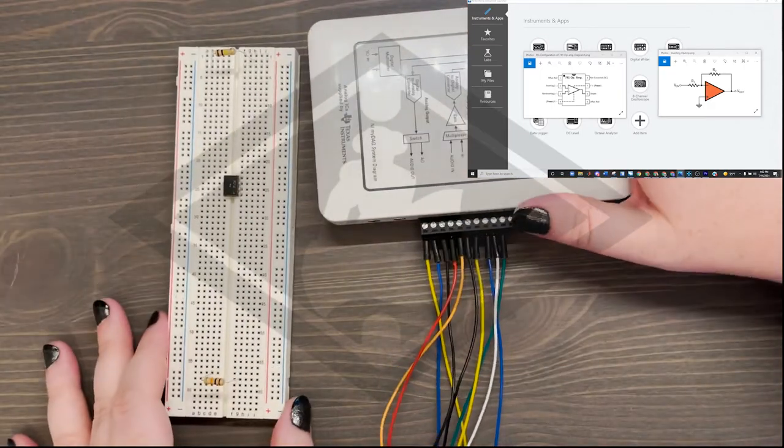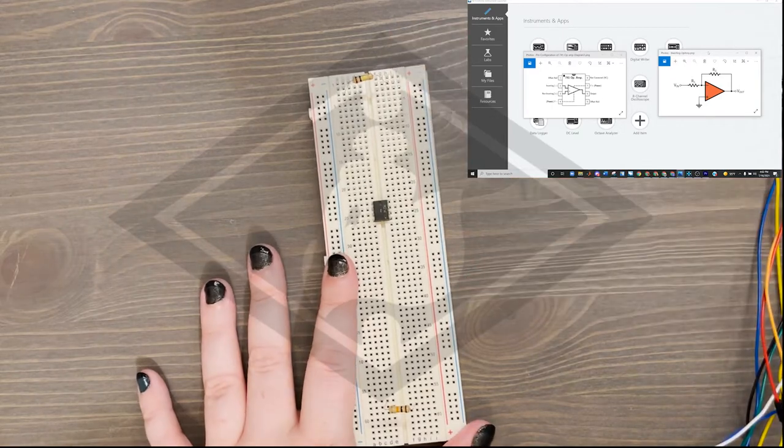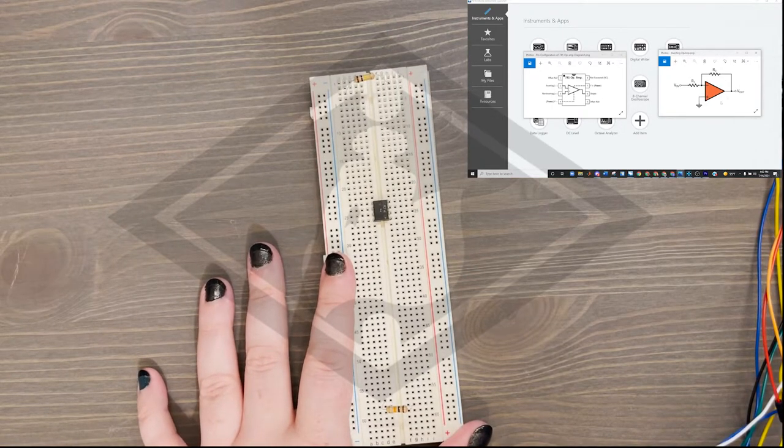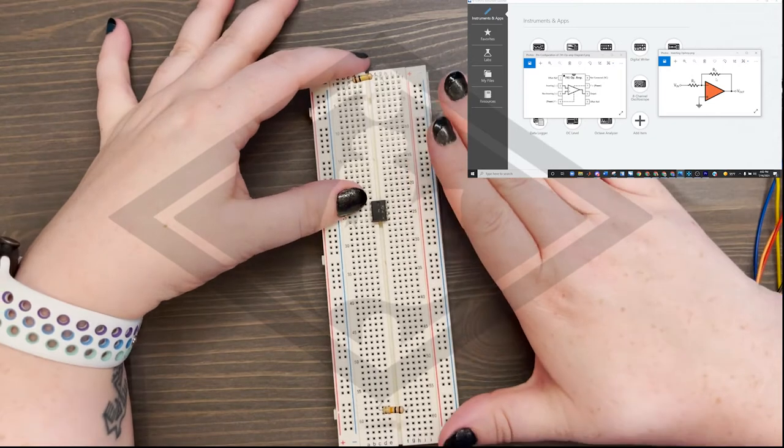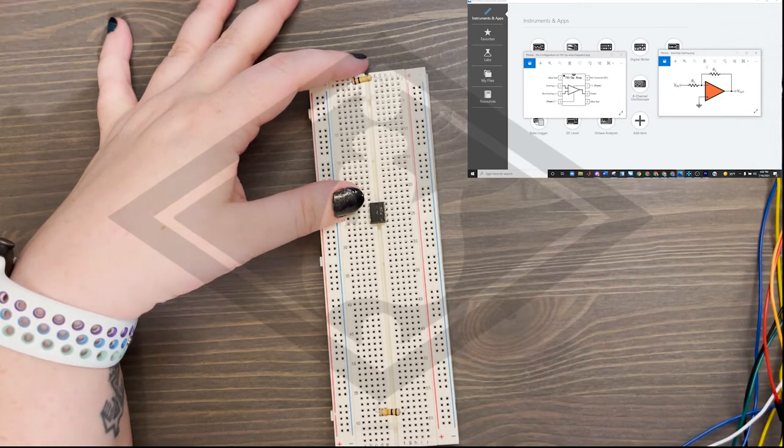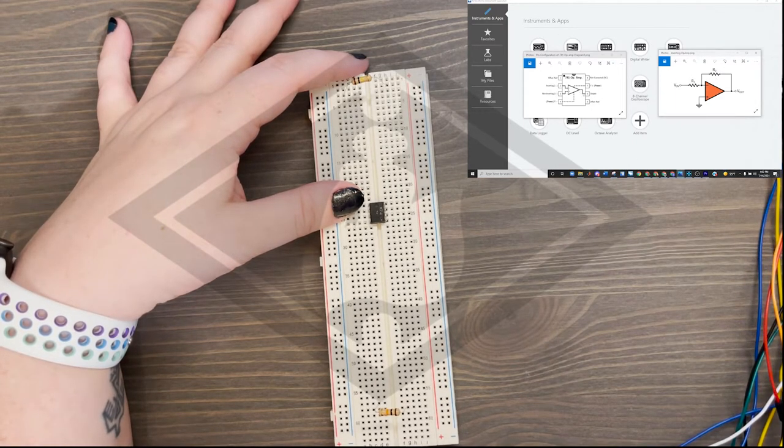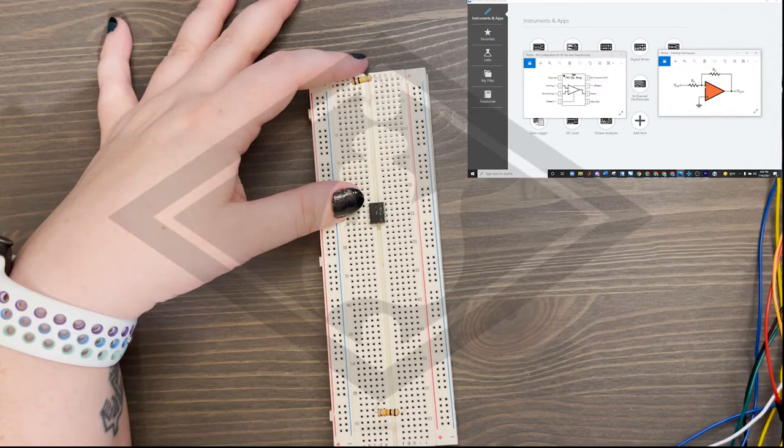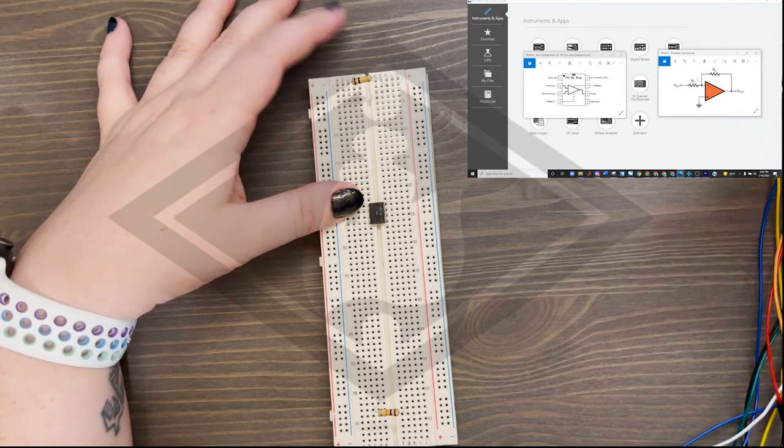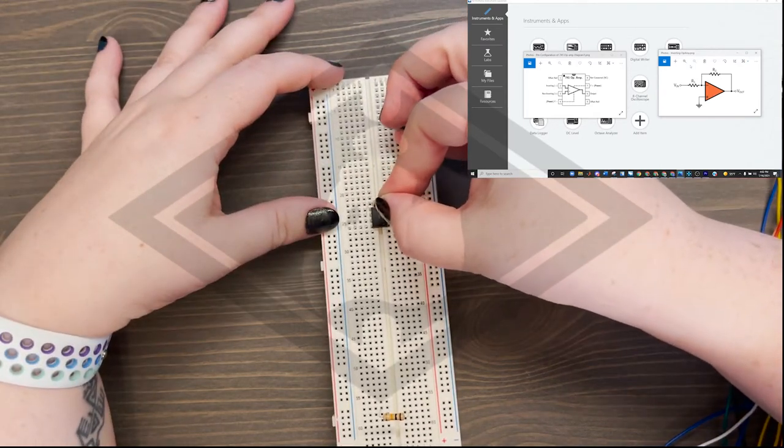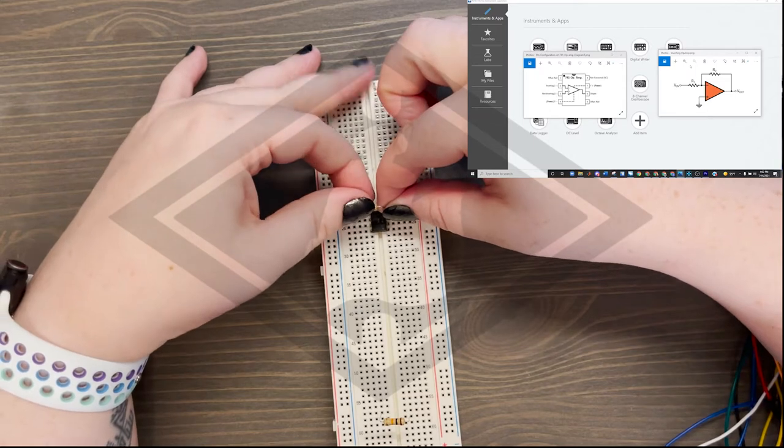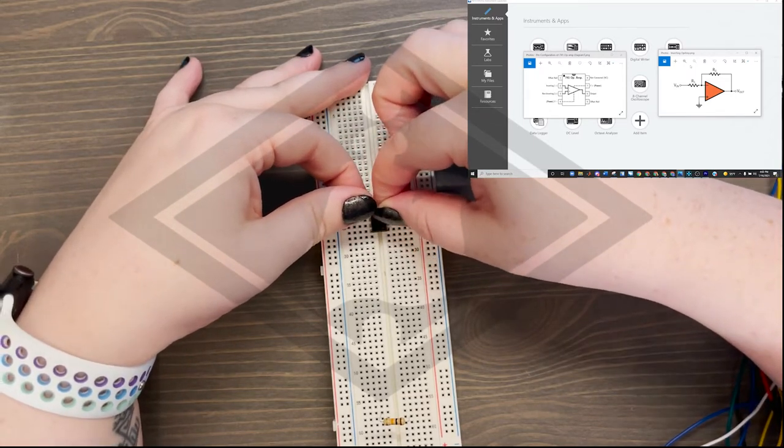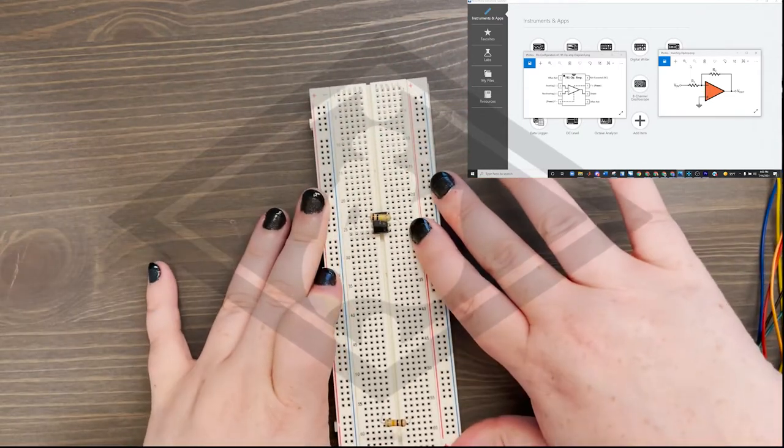Now I am going to set up the resistors first. R2 is between V out, which is our pin 6, and it connects to the inverting input, which is pin 2. We're going to use this 100K, and we're going to bridge over the op amp. This is my pin 1. I want pin 2. So I'll go to 2 down. And I want pin 6. So we have pin 2 here, pin 6 here.